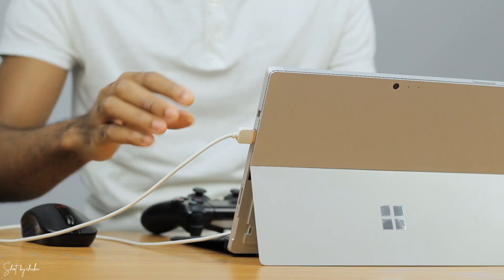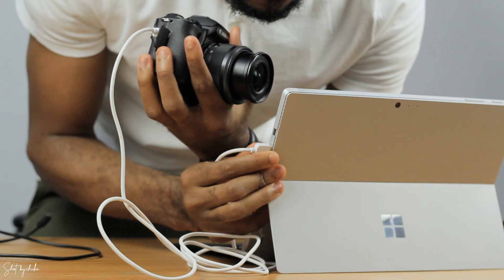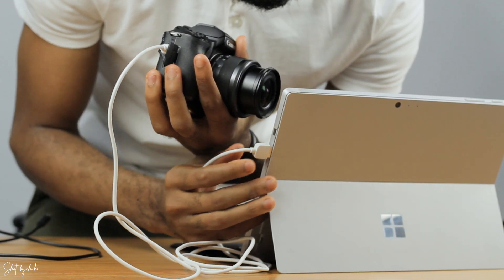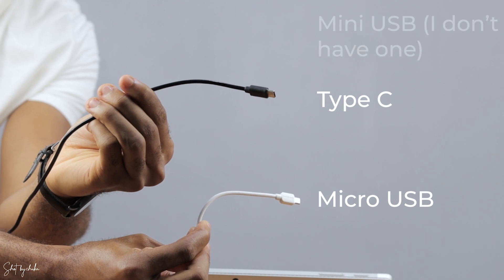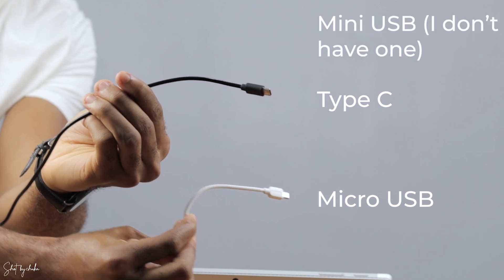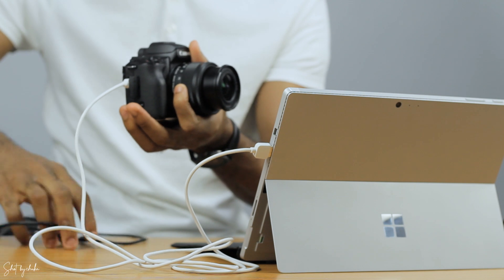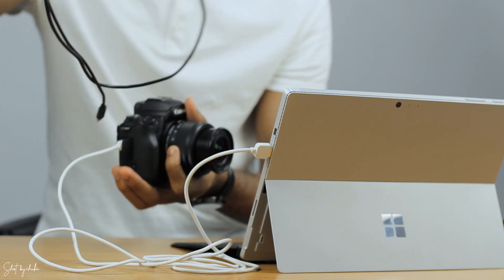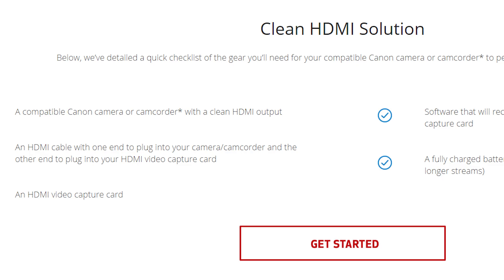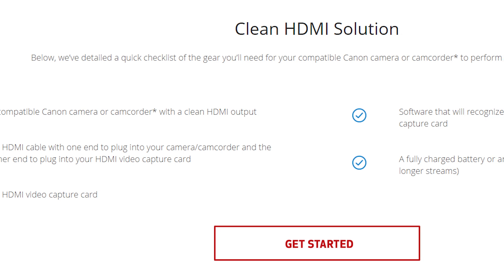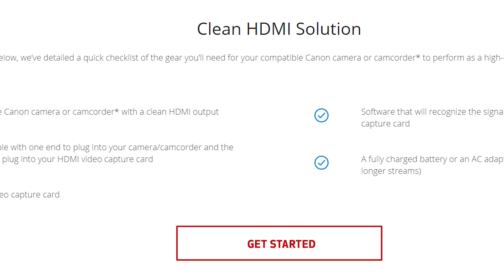The cool thing about this software is that it's plug and play. You connect your camera to your laptop using a USB cable — that's micro USB, Type-C, or mini USB. In the past, you needed to have a camera with a clean HDMI video output, but now you don't need that anymore.